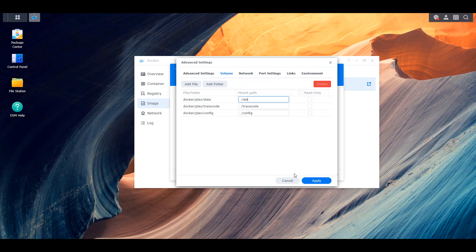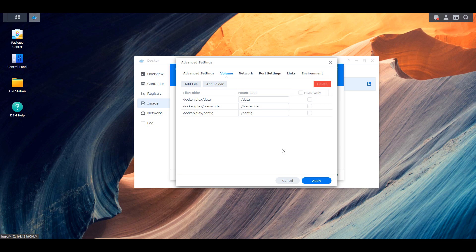This basically ensures that if you ever want to move this Plex container off of this NAS onto a different device, you can just copy these folders, map the volume, and everything should stay the same. Now that's the default Plex information.